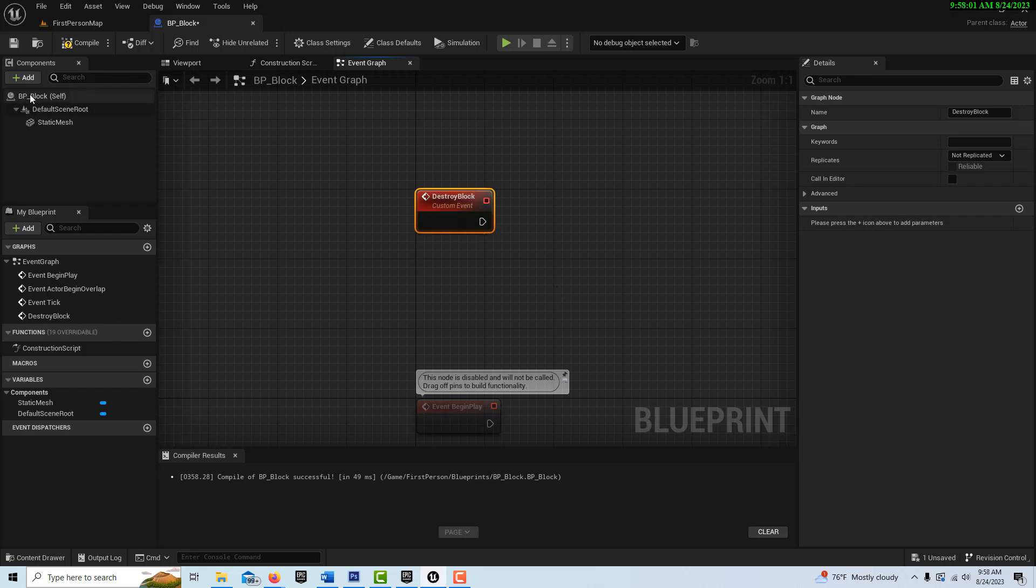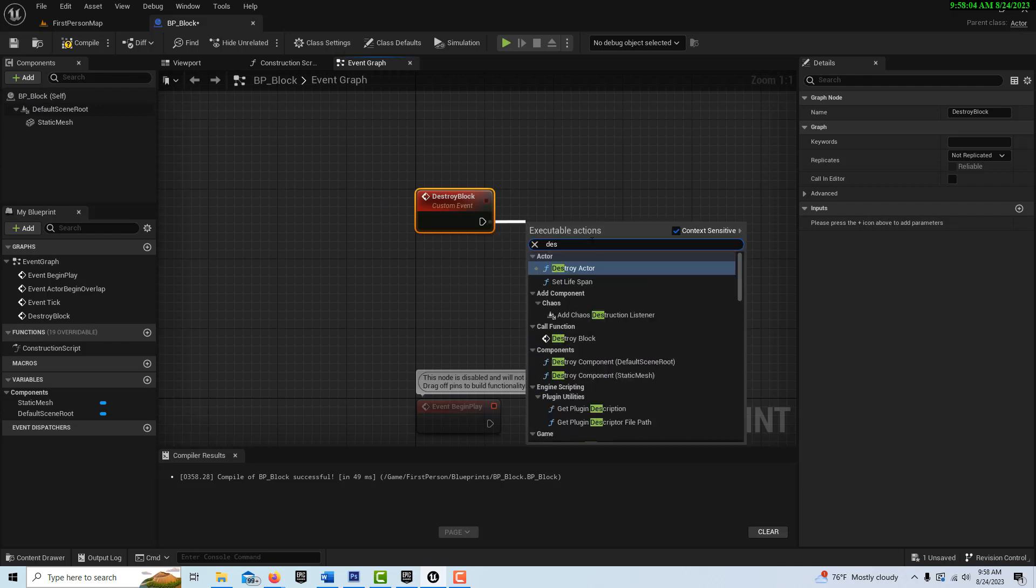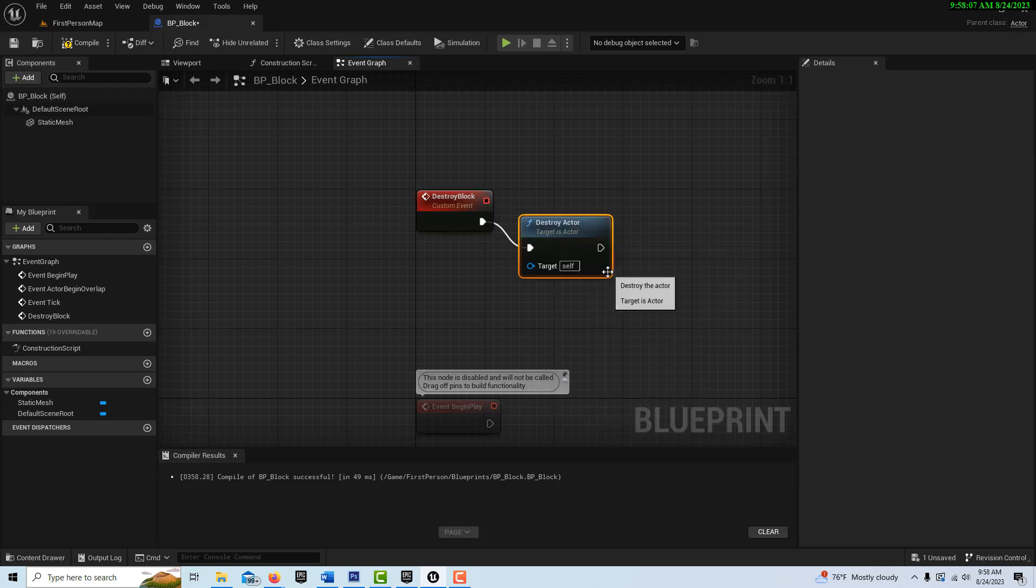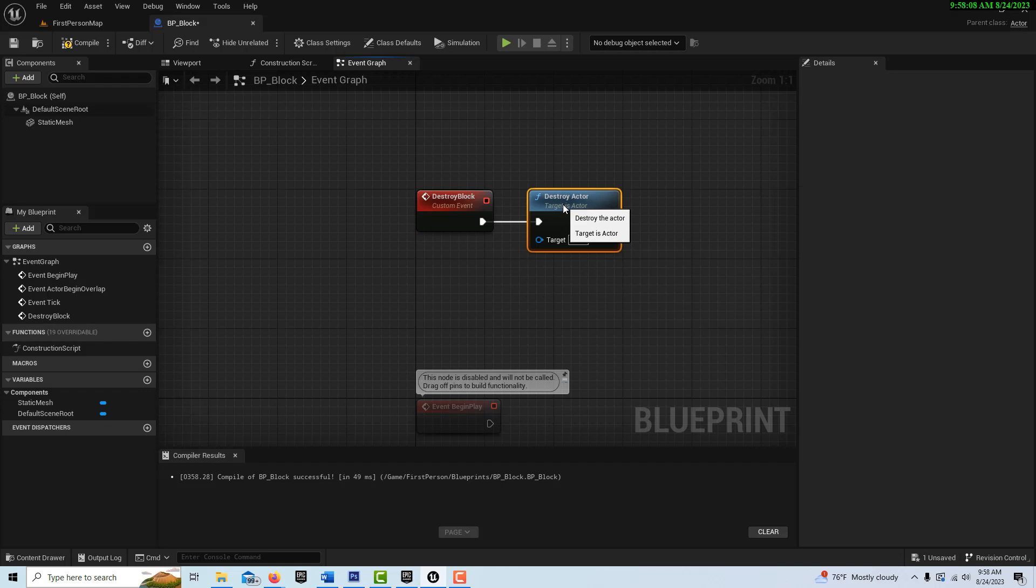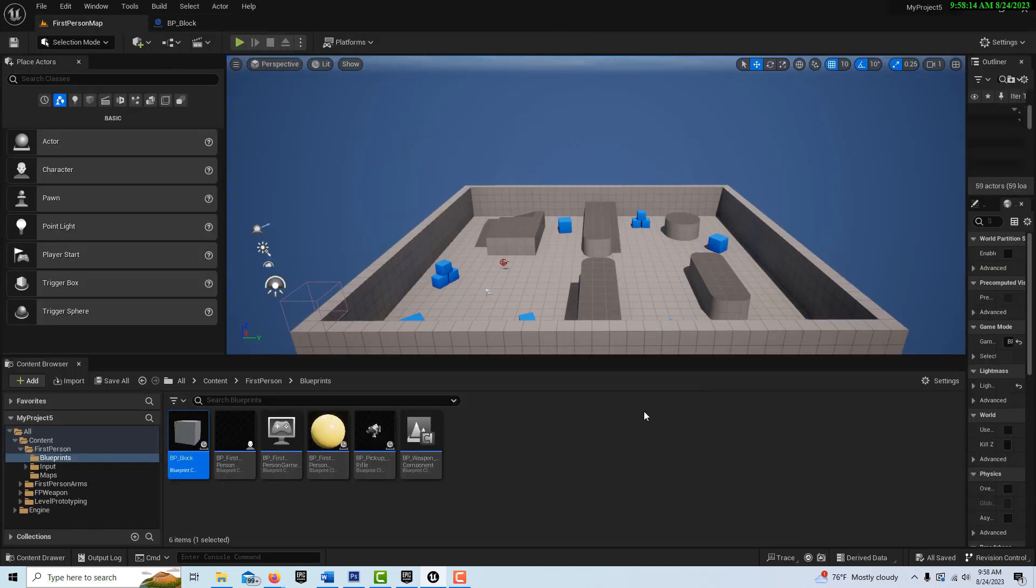And then we're going to just simply drag off of here and go destroy actor. And that's all we have to do on this. It references itself. So we'll call this from the first person blueprint.